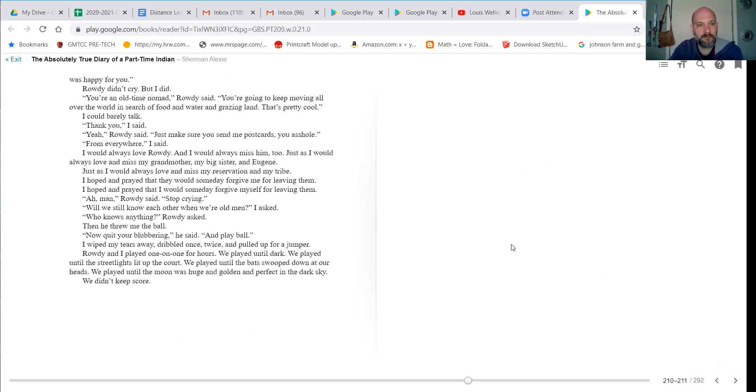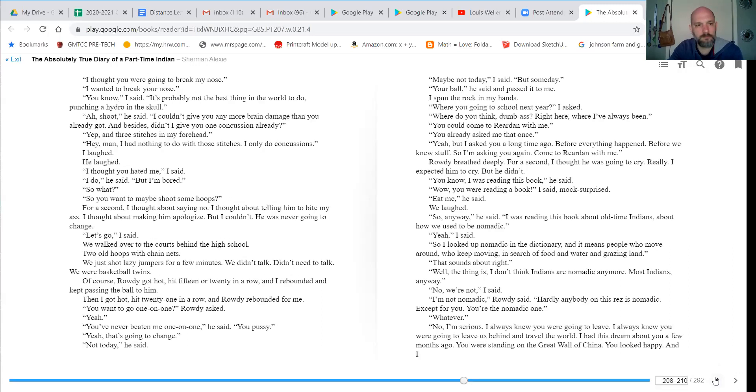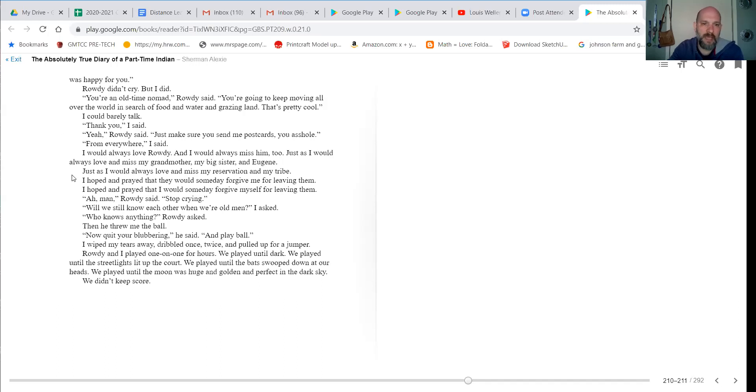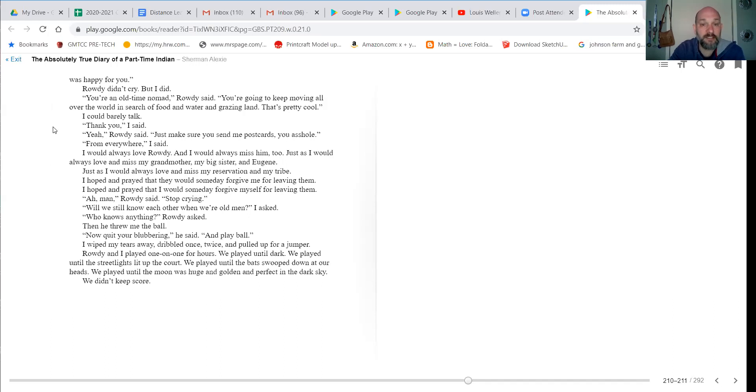You looked happy. And, oh, you looked happy. I was happy for you. Rowdy didn't cry, but I did. You're an old-time nomad, Rowdy said. You're going to keep moving all over the world in search of food and water and grazing land. That's pretty cool.